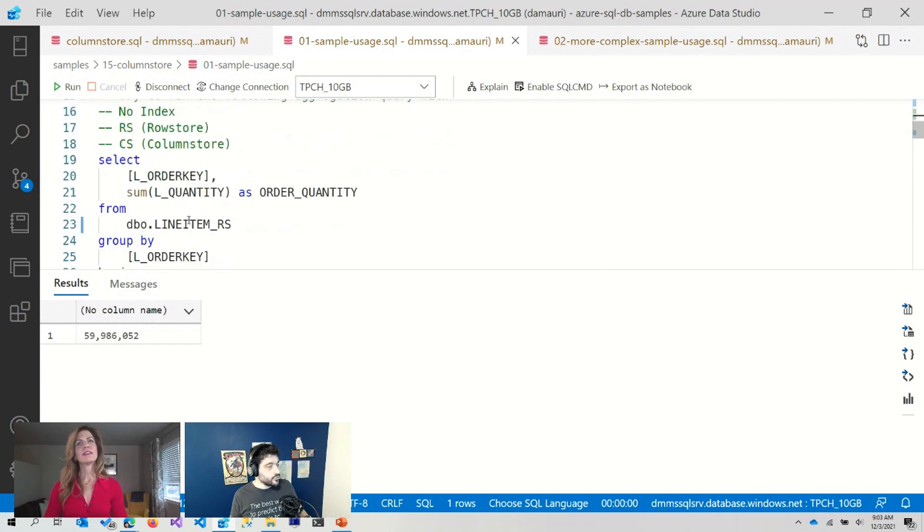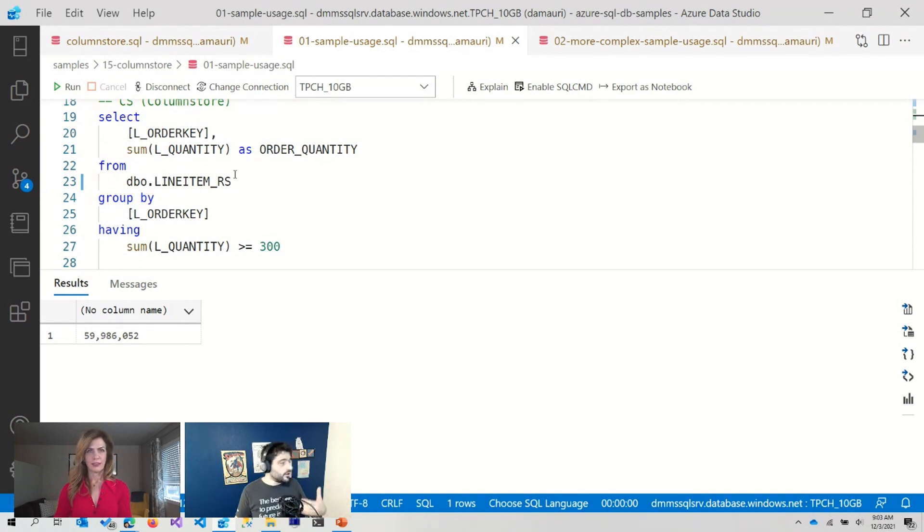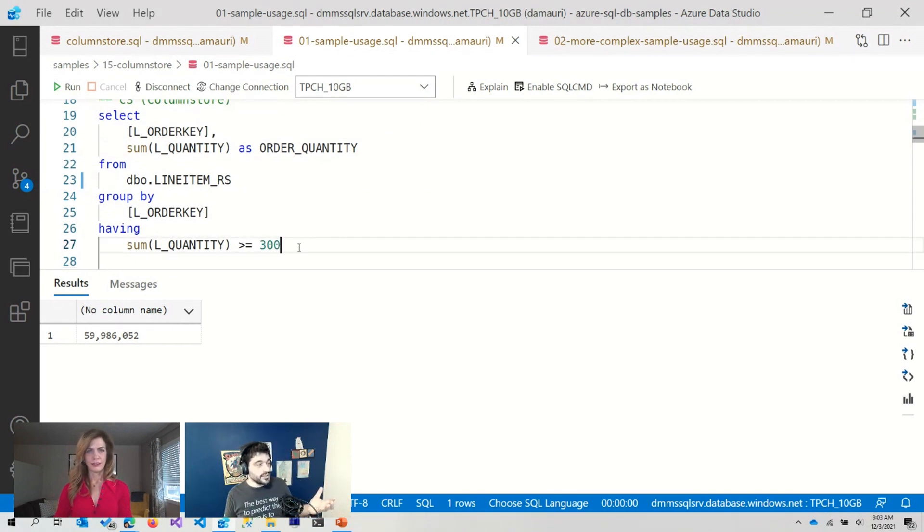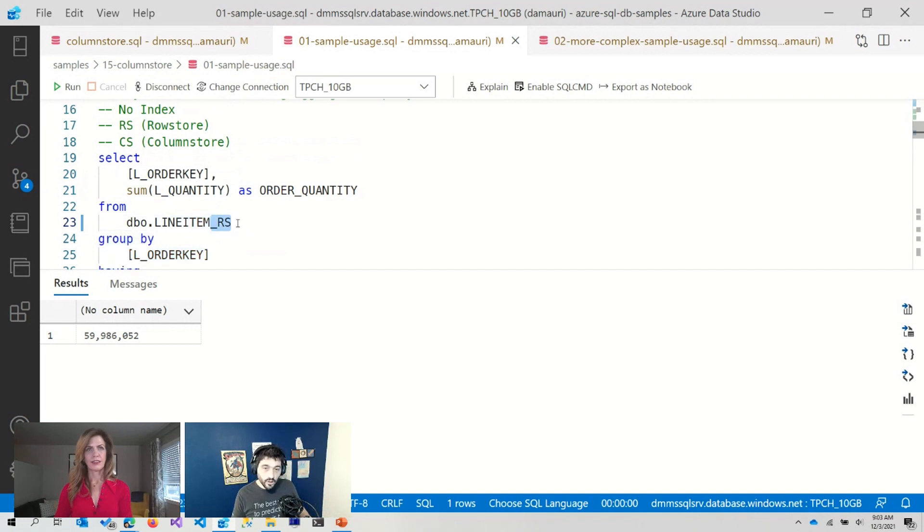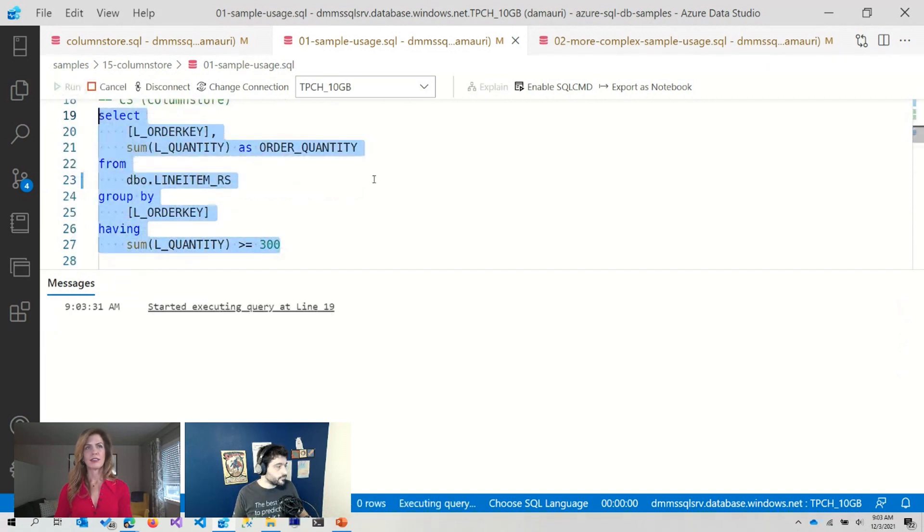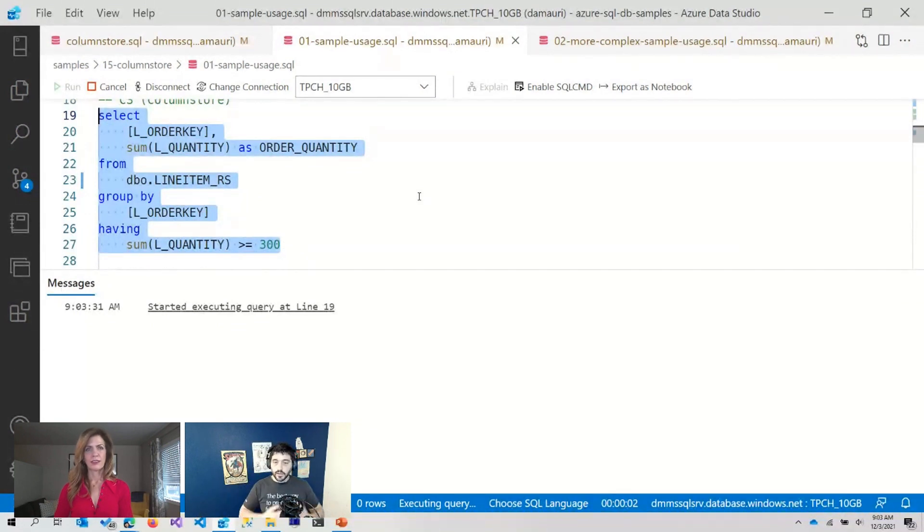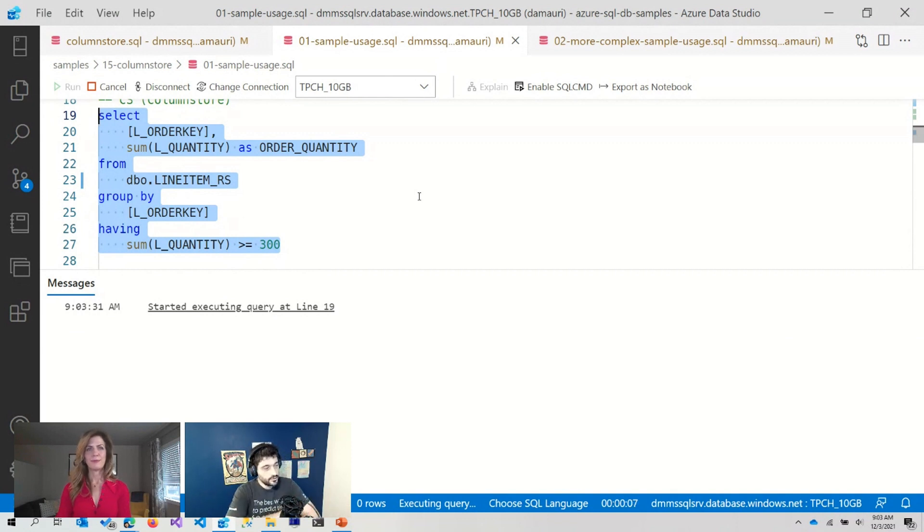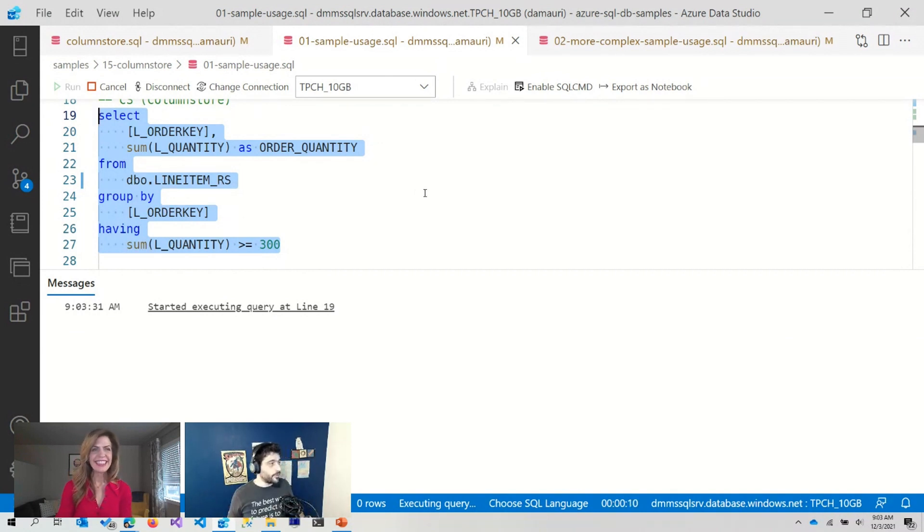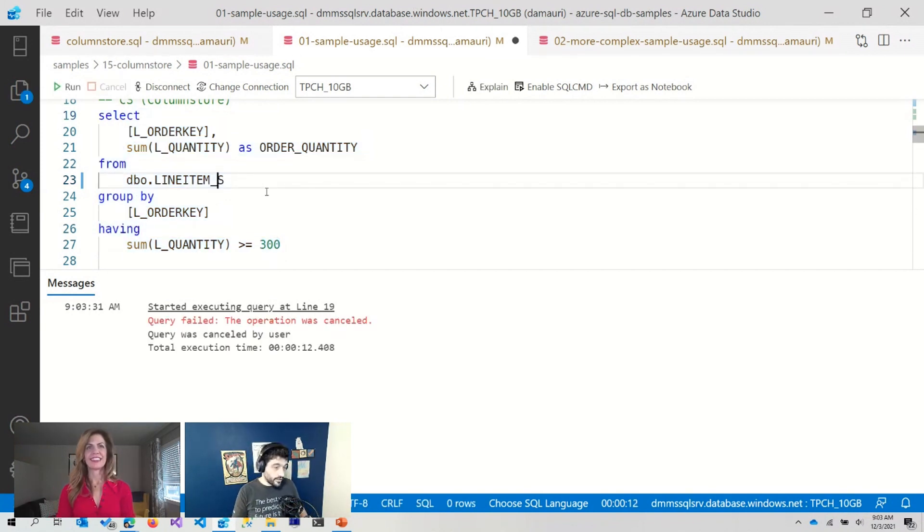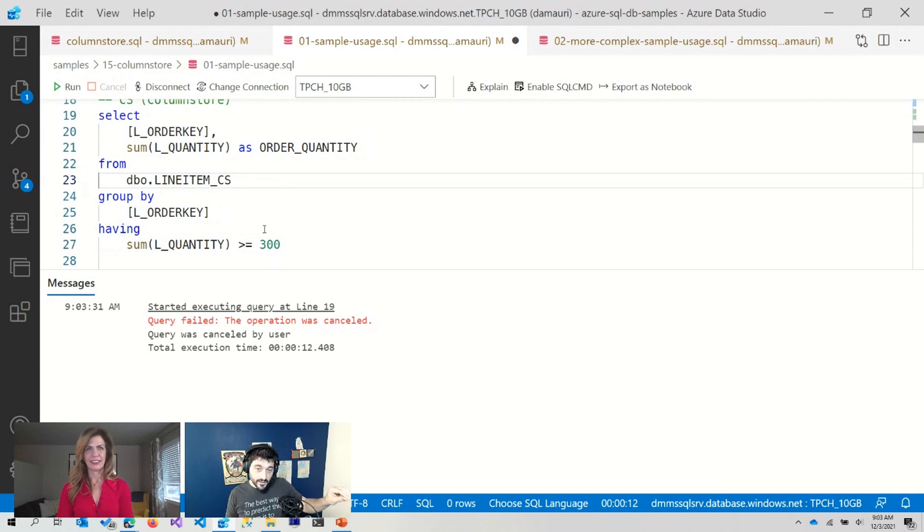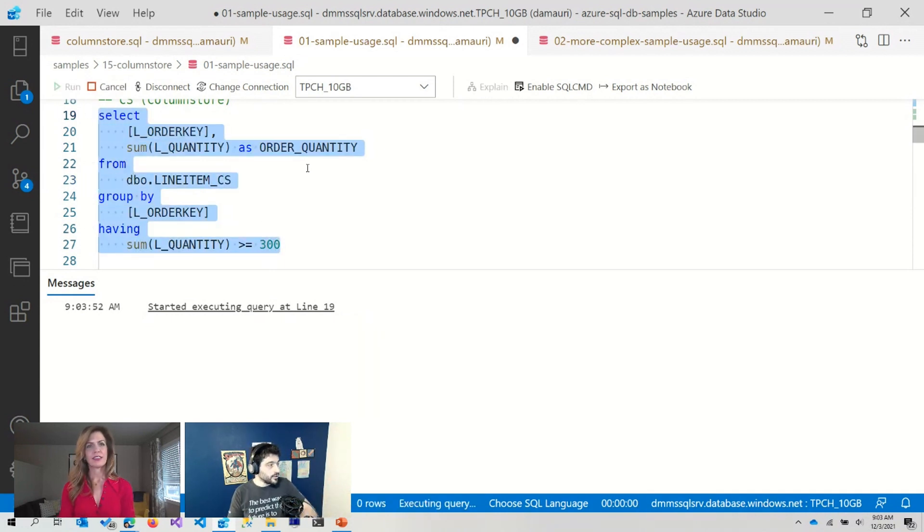But now let's do that. Let's do a group by query. I want to see all the rows for which the quantity is greater than 300. Let's do it on the row store query, on the row store table. Well, we have to scan all the rows and do the aggregation and, wait. That's taking a lot. Let me stop it. Let's see what happens if I switch to a column store. So 12 seconds passed and we didn't get the answer. So let's see what happens with the column store.